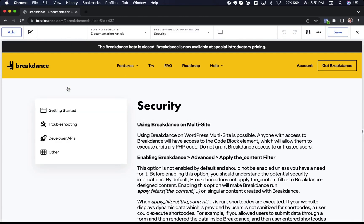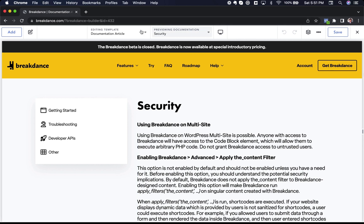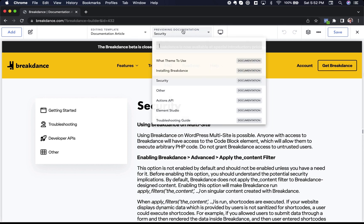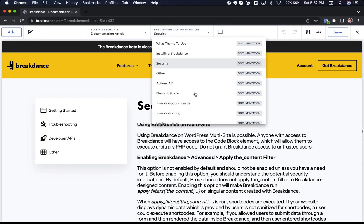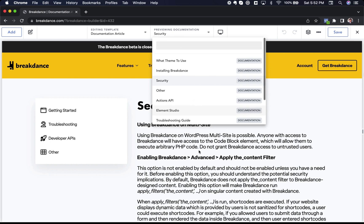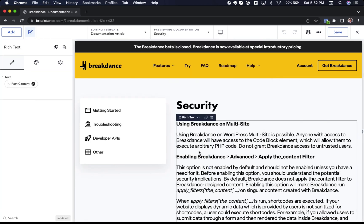So here I am inside of Breakdance, and I can preview the different articles on my site by just choosing a different article from the preview dropdown. That allows me to quickly see everything this template applies to.